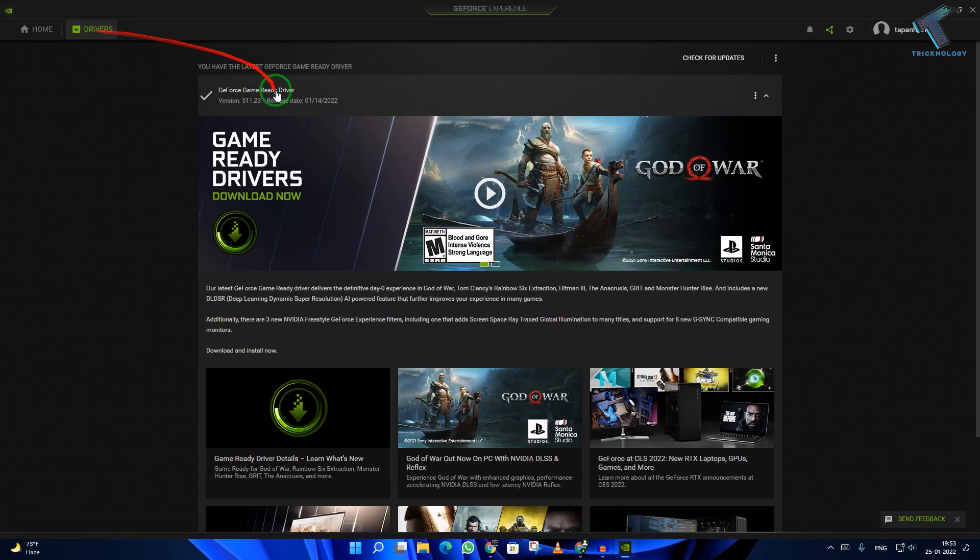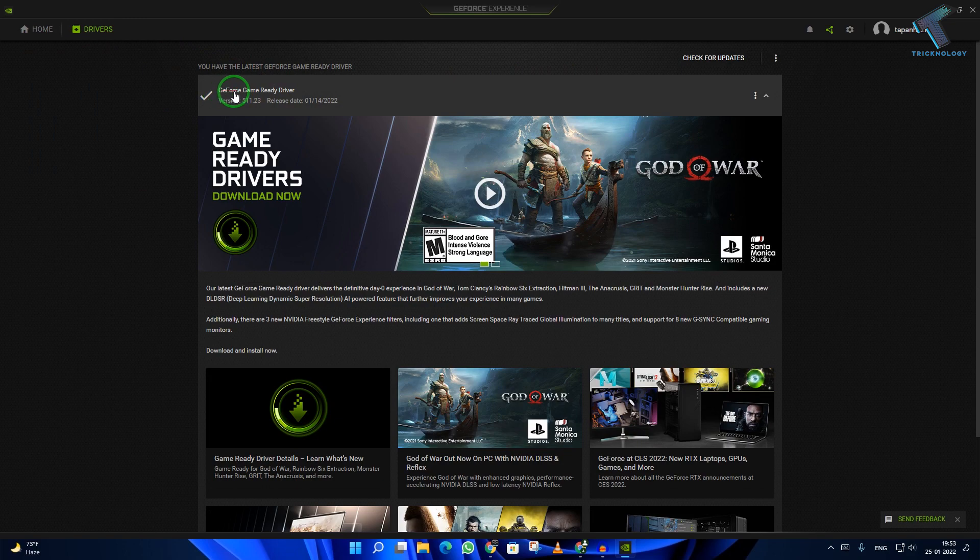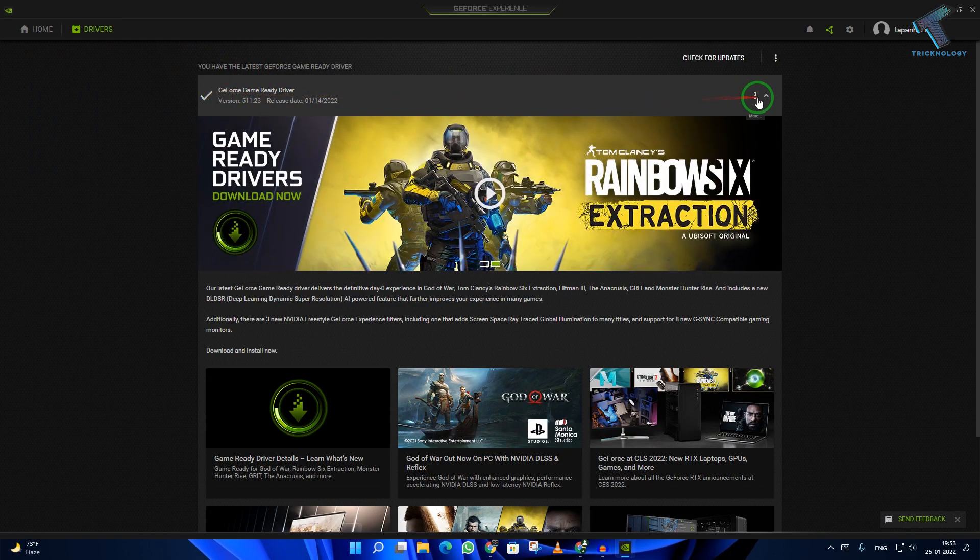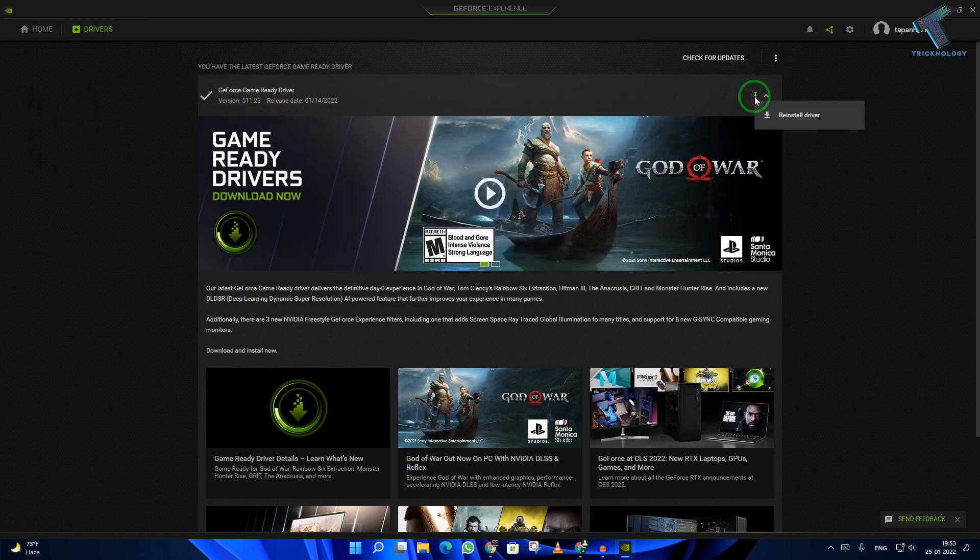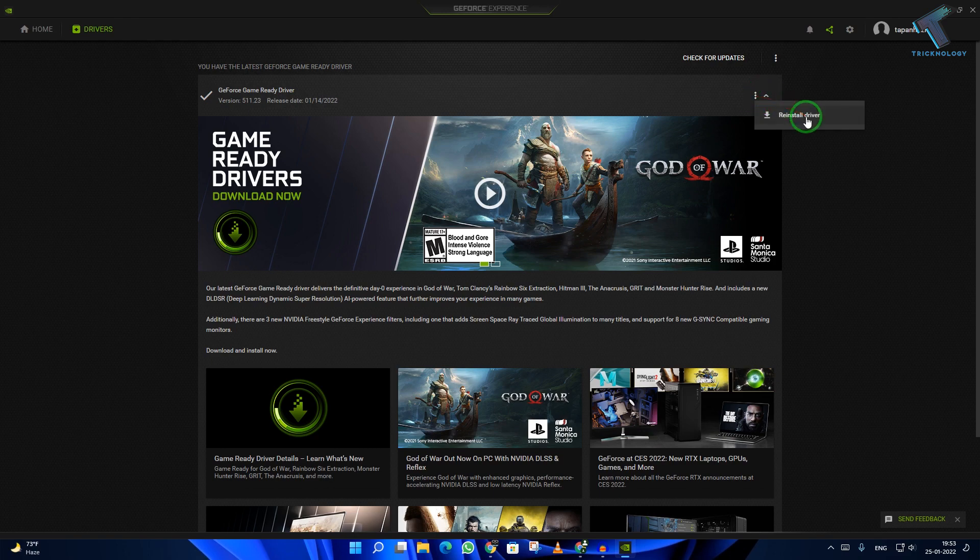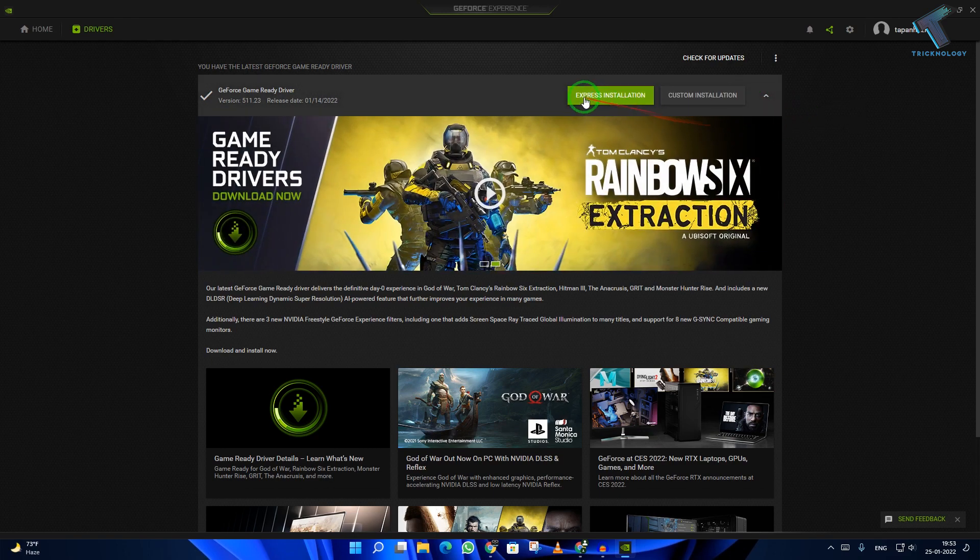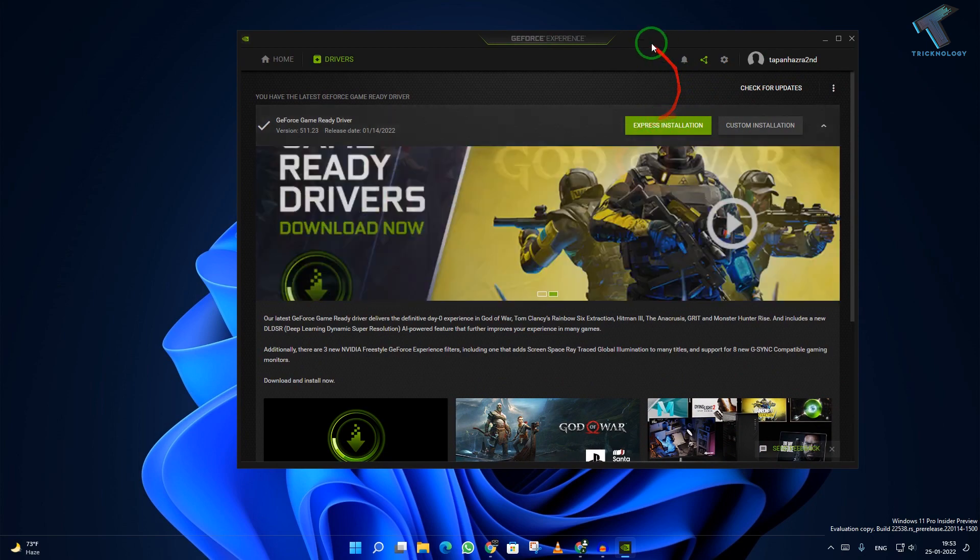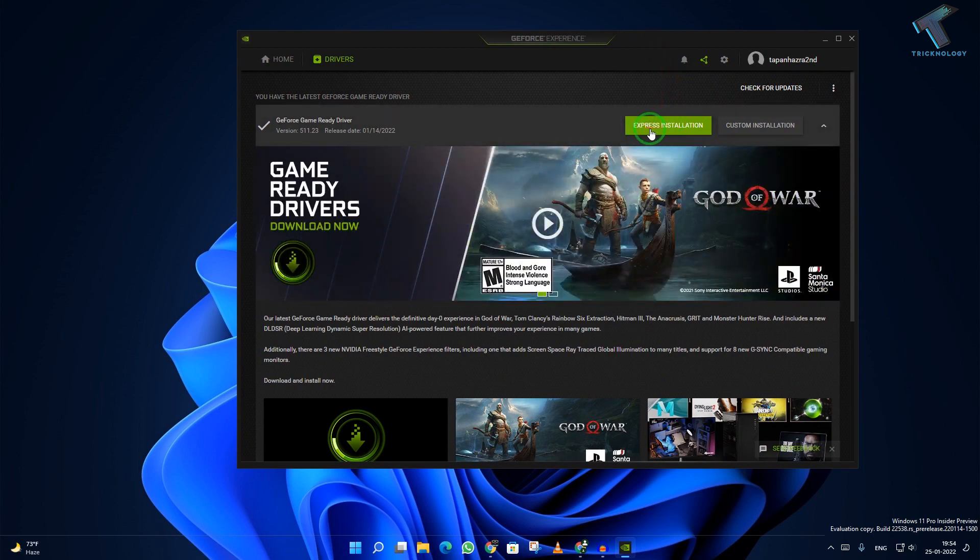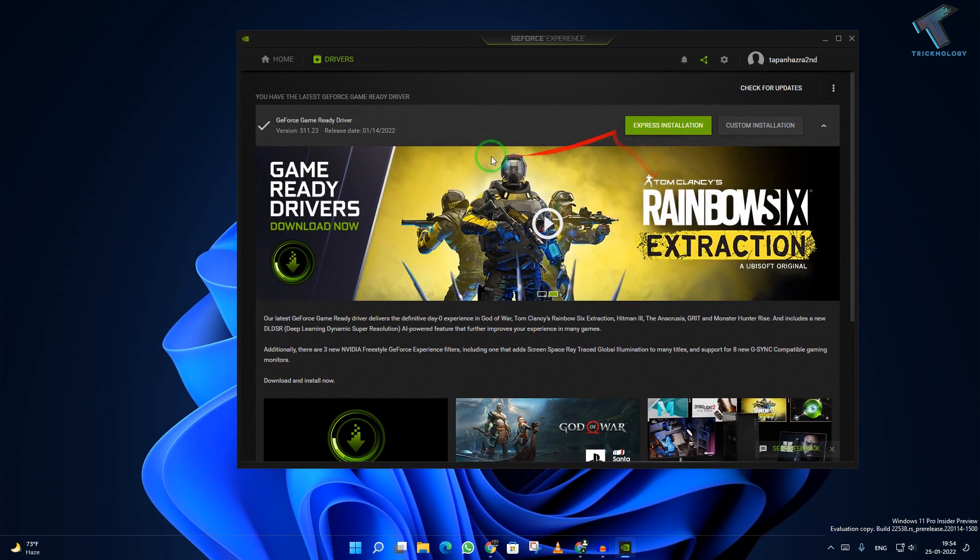Click on the left side corner drivers button. Here is my last driver update as you can see. Click on the three dot button and you have to reinstall this driver. After that, click on express installation. This will reinstall your latest version of driver.